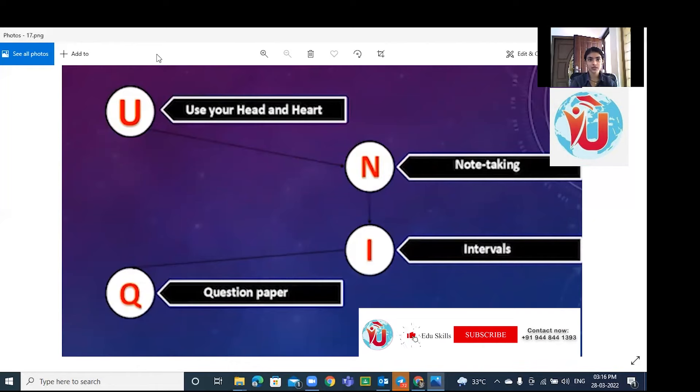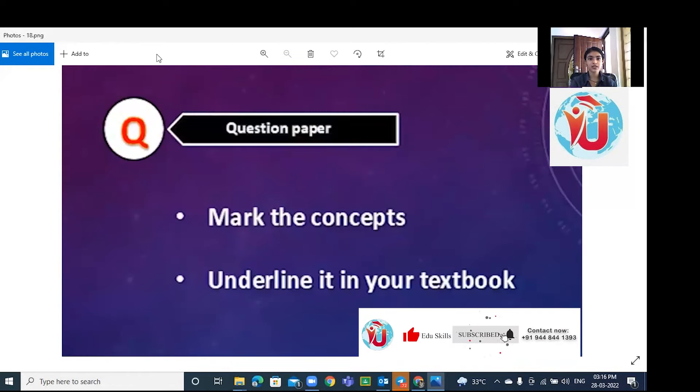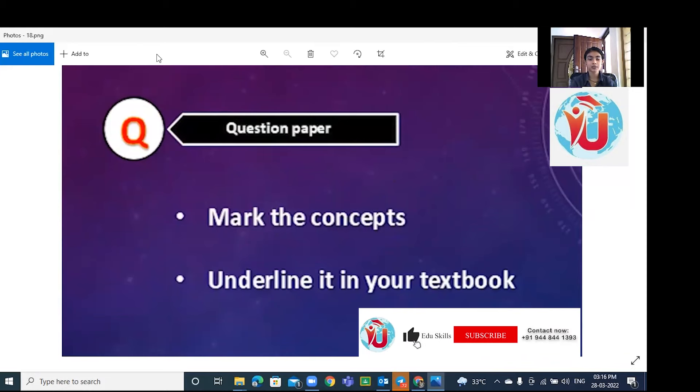Fourth one, Q stands for question paper. Collect previous years' question papers, underline the concepts, and get back to the textbook. Try to understand those concepts which you found in the question paper.